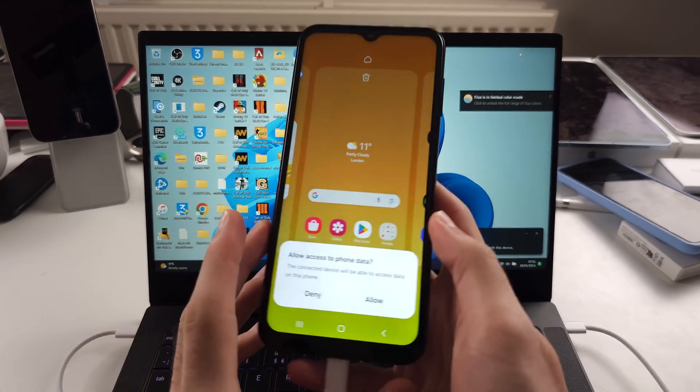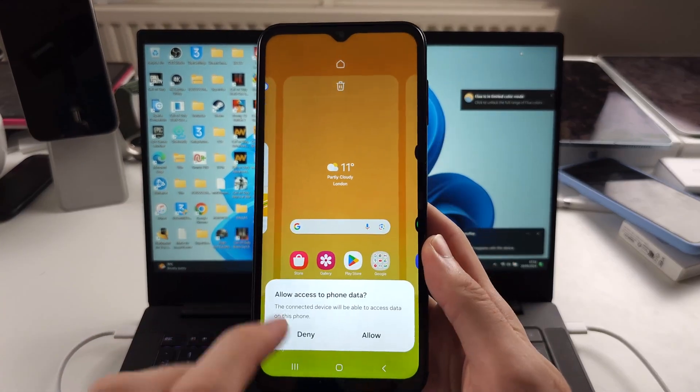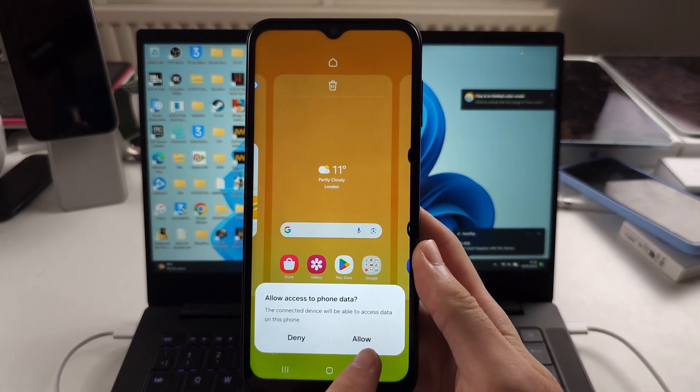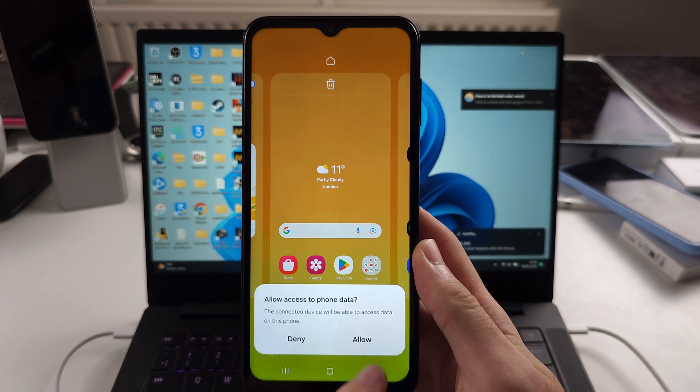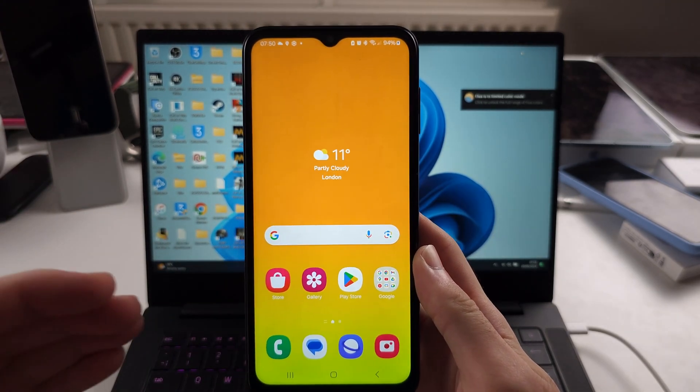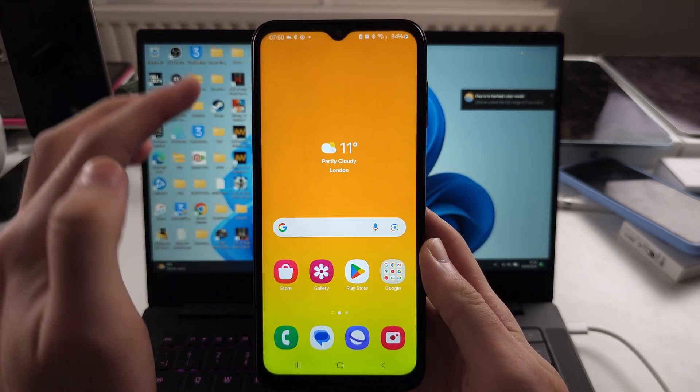But first, on the phone, we need to allow access to the phone data. So tap on allow, and also on some devices, you need to swipe down and look for your notifications.